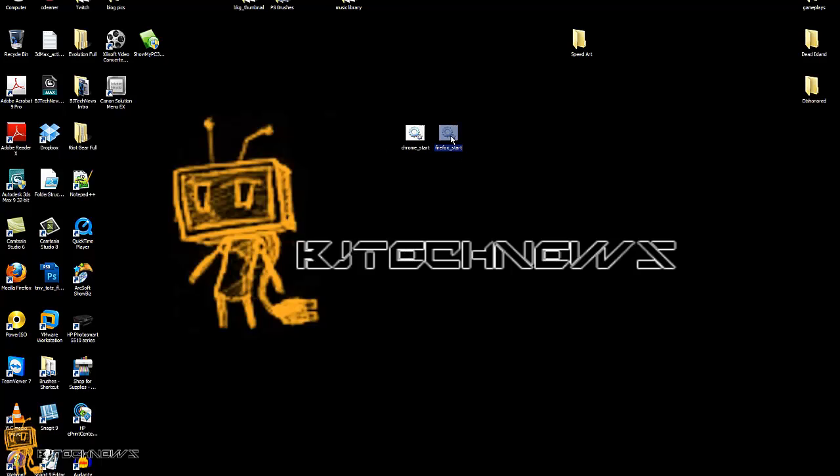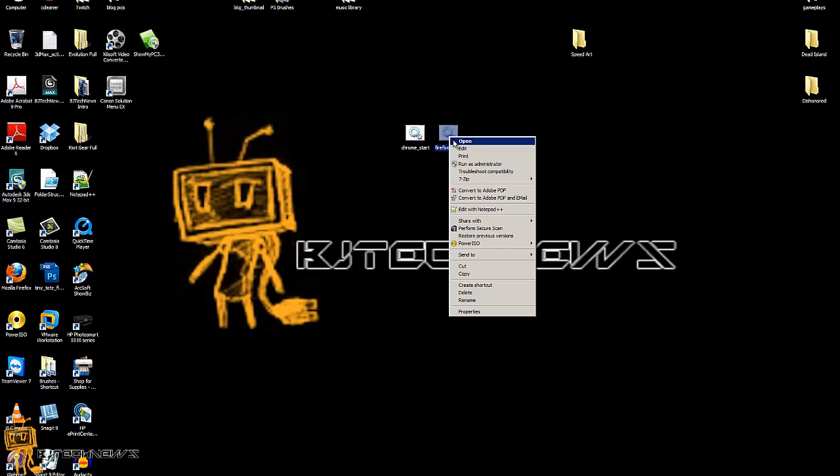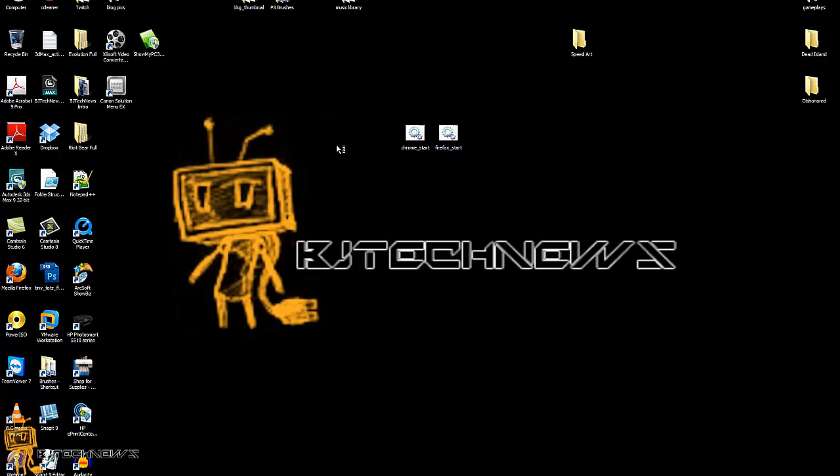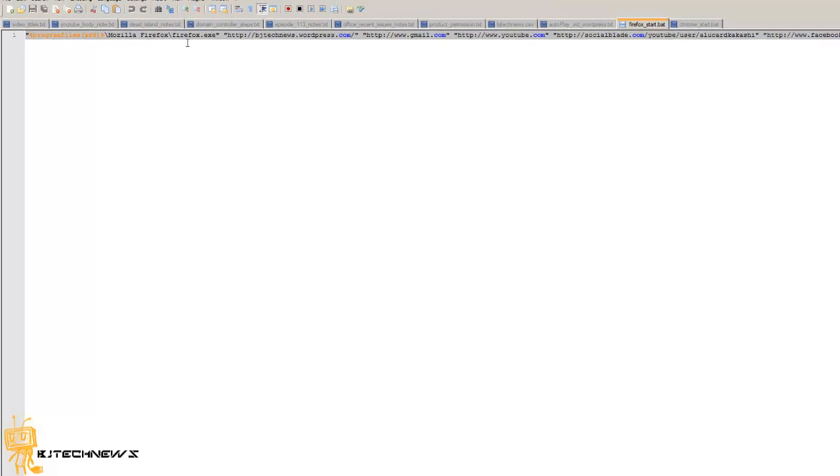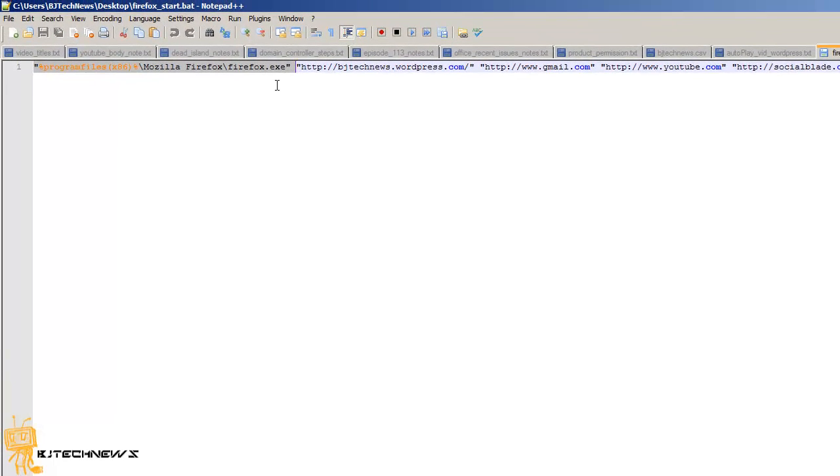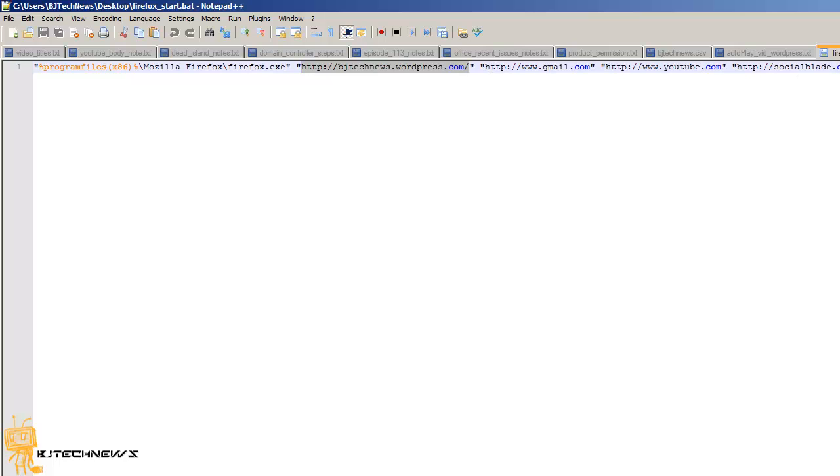So with the quotations right here, I just told it where the Firefox exe file is located, and then with open and closed quotations I basically gave it the web address. Hit a space, add again - you can make this list even longer.